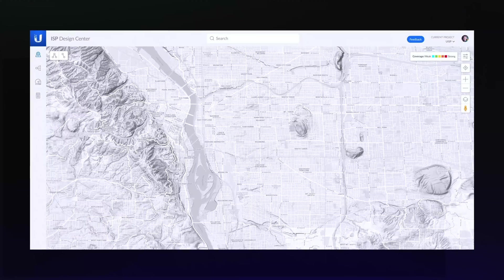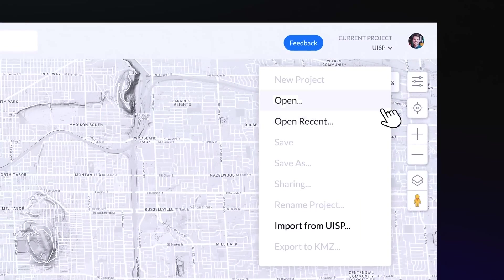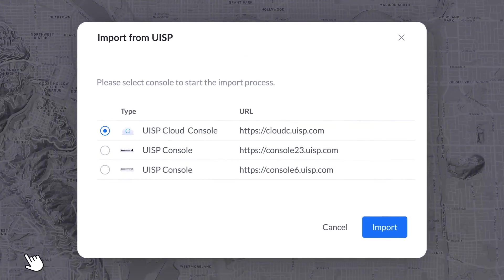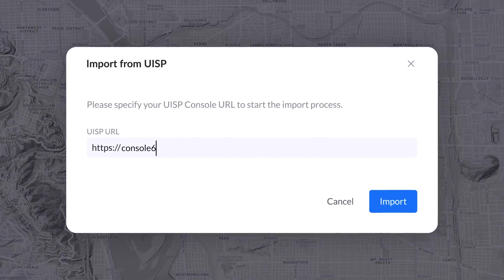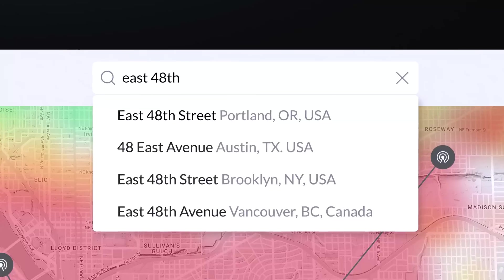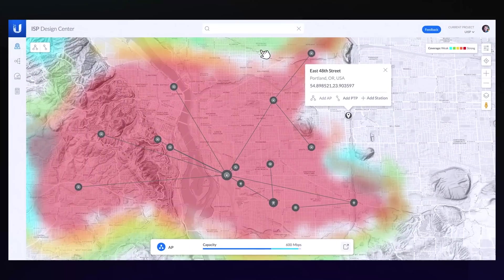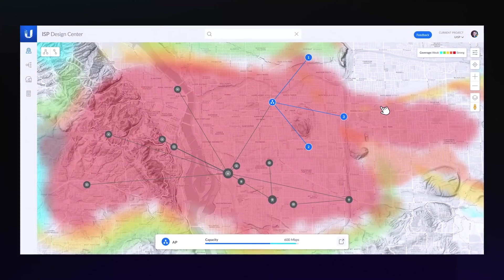From ISP Design Center, you can import a UISP network from your account or a self-hosted application, so you can quickly plan and simulate coverage for new customers and continue expanding your network.